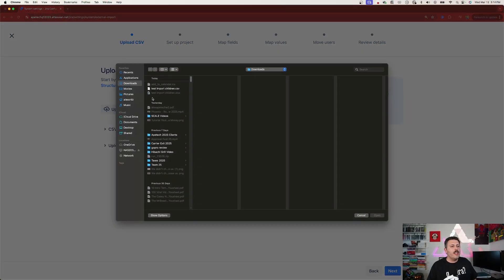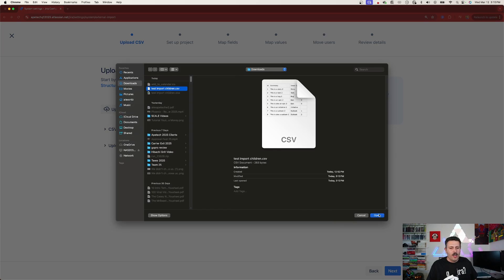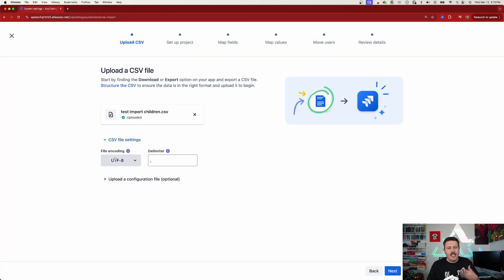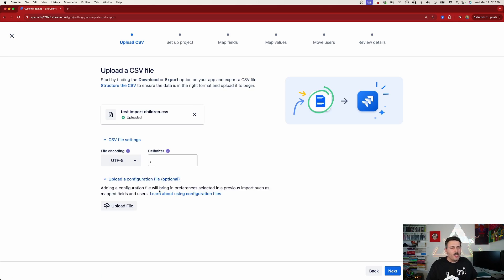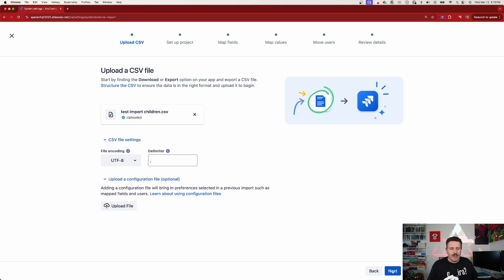Creating a new project is okay in some cases, but normally we want to import to existing projects — in which case you'll want to follow the second half of this video. To proceed, select your CSV file, click Open, then check your settings: make sure you have UTF-8 and a comma-delimited file. We're not going to use a configuration file in this case, so click Next, and then this is where you create the project.